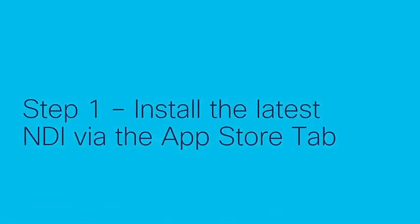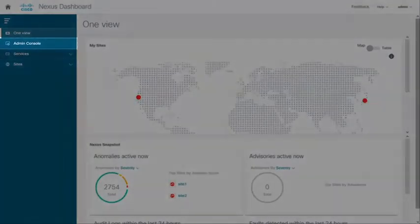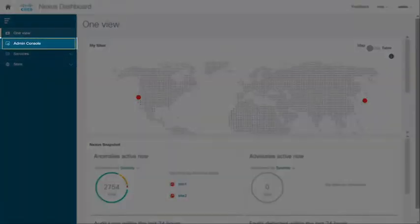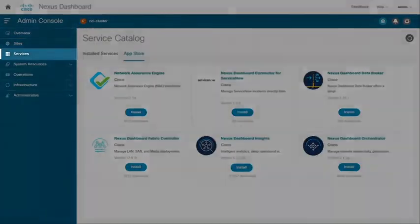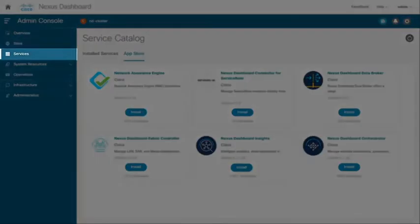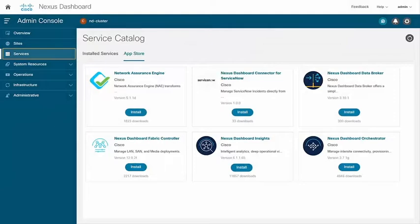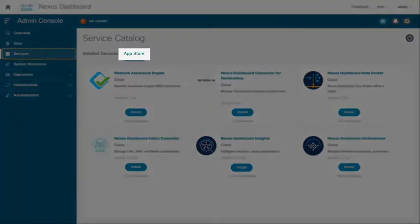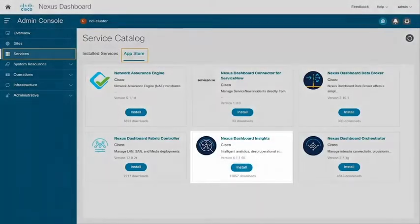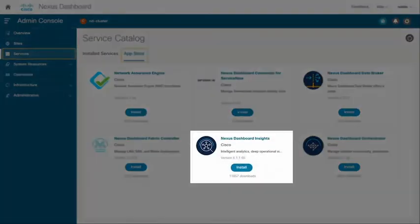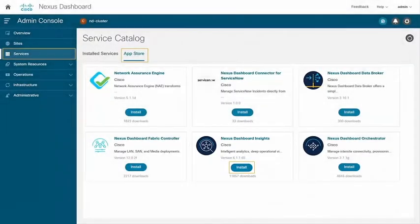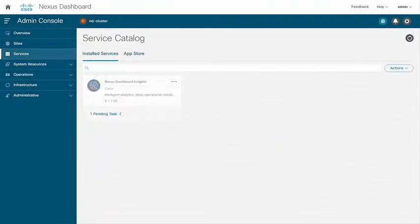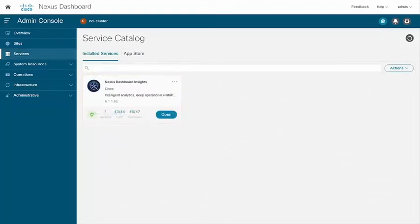Let's now go through the installation of NDI app using the App Store tab. Login to the Nexus dashboard, go to Admin console. Under Admin console expand Services. On the right select App Store tab. Find the Nexus dashboard insights app and click on install. Application installation starts under Installed Services tab. Wait until the app gets fully installed.